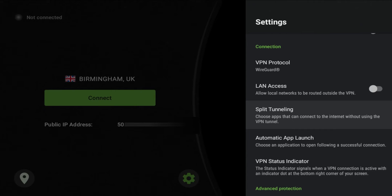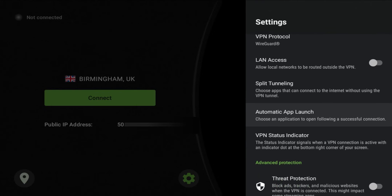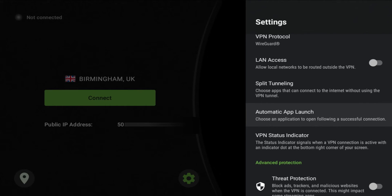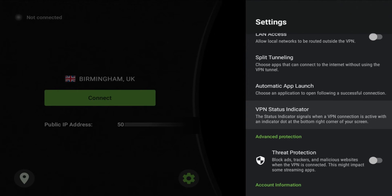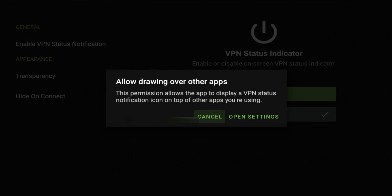You do have app launch, so choose an application to open following a successful connection. Again this is going to allow you to select any application to automatically launch when you're connected to the VPN. You also have the VPN status indicator, so this allows the app to display a VPN status notification icon on top of the apps that you're using.